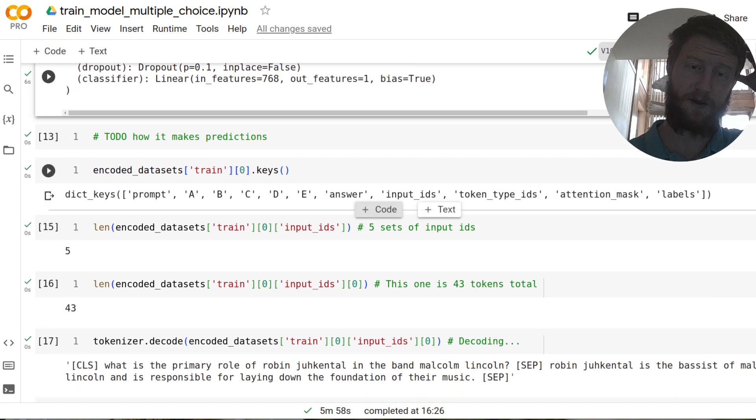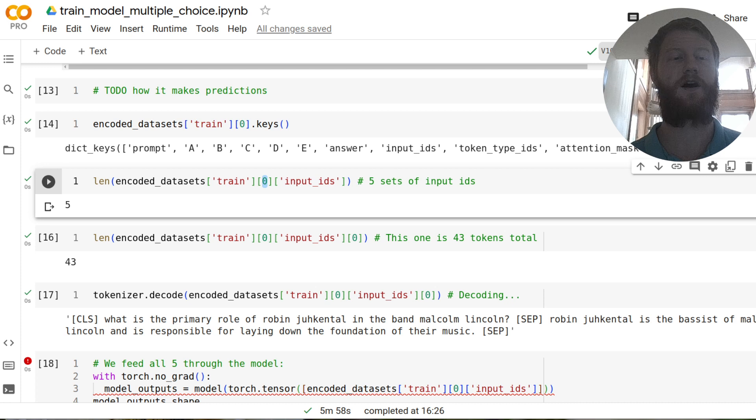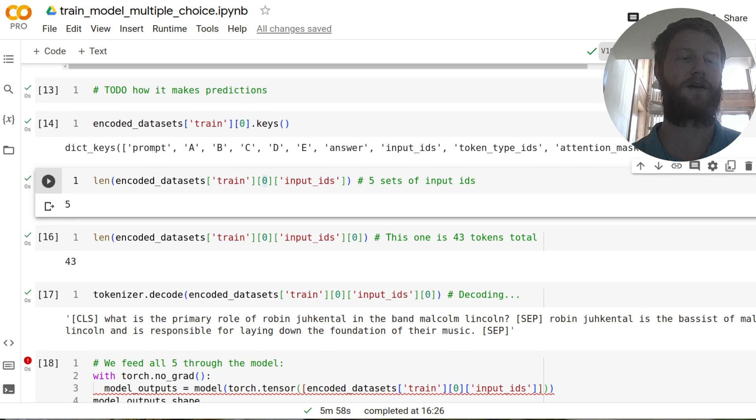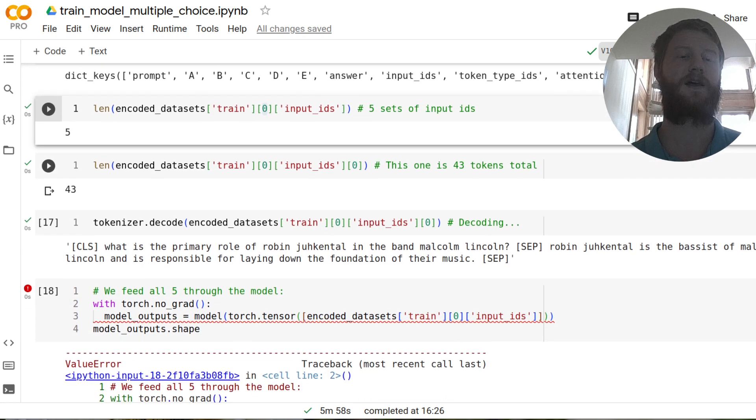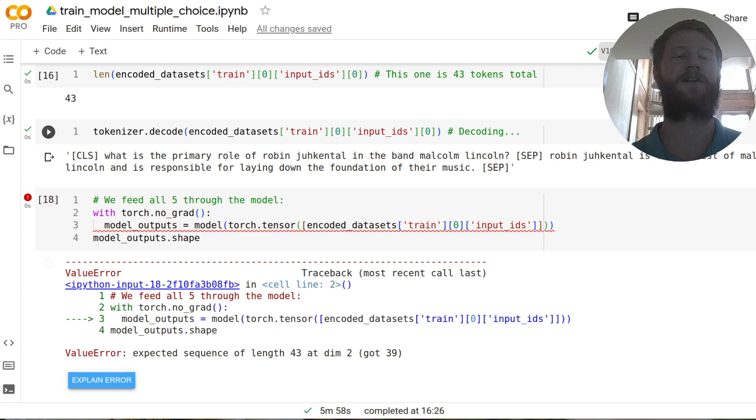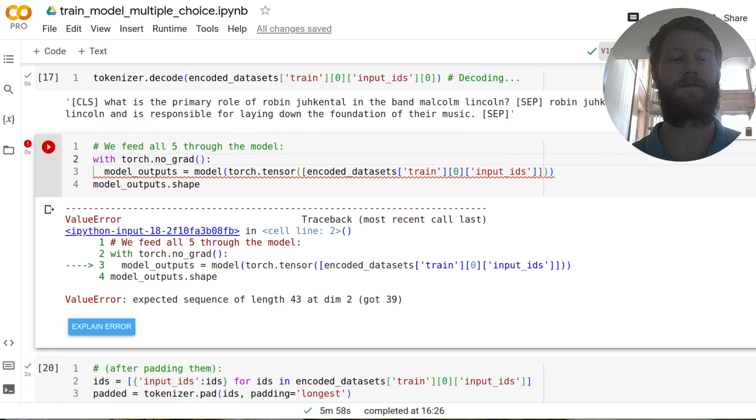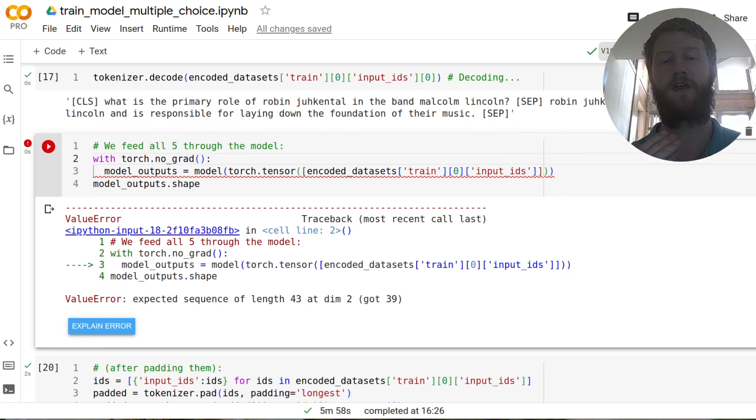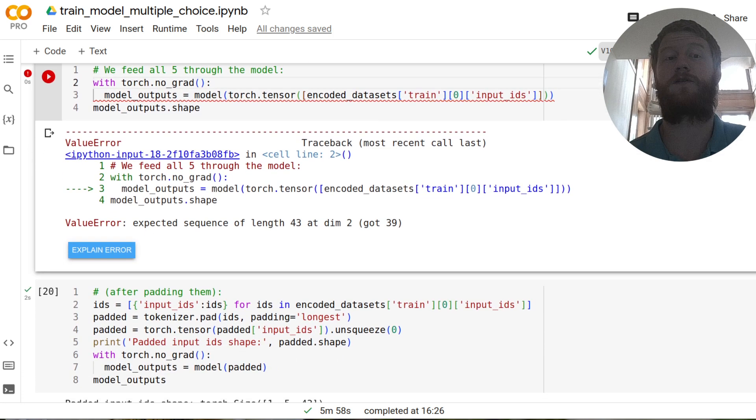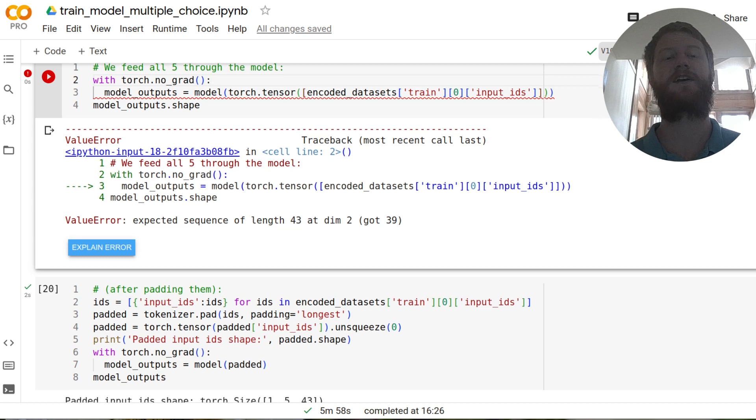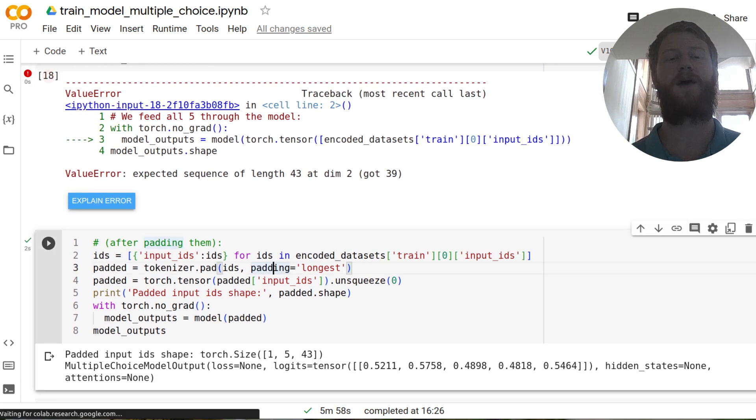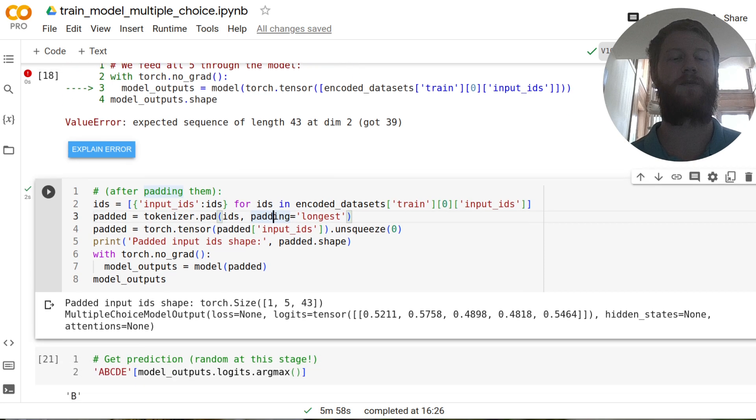Let's see if we look at the first sample in our data set, in our training data set, we see that there's five sets of input IDs, one for each question answer pair. If we look at the length of one of those sets of input IDs, it's 43. And we can again, decode that just to check that it is a question and then an answer. And so if we feed all of these five through the model, well, if we try, we get an error, because not all of them are the same length. And so that's just one thing worth noting is that if these are drastically different, you might get issues.